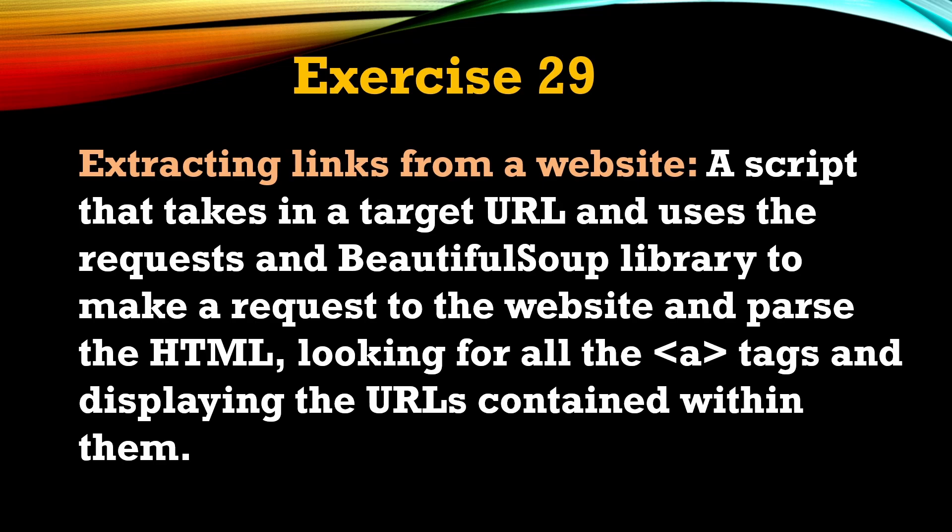Hey everyone, welcome back to Python for Beginner series, and this is going to be our video number 29. Here is our question: extracting links from a website. We are going to create a program that extracts links from a website.